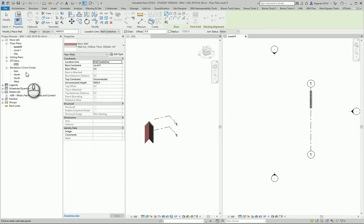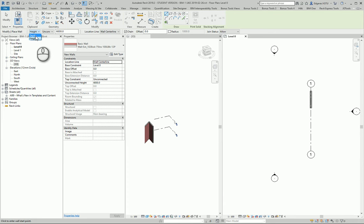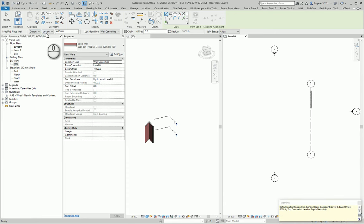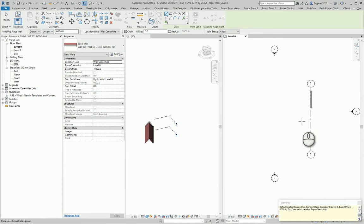Next wall I will create looking to the other direction, depth, and also I use unconstrained level six meters. Let's check and I draw it here.